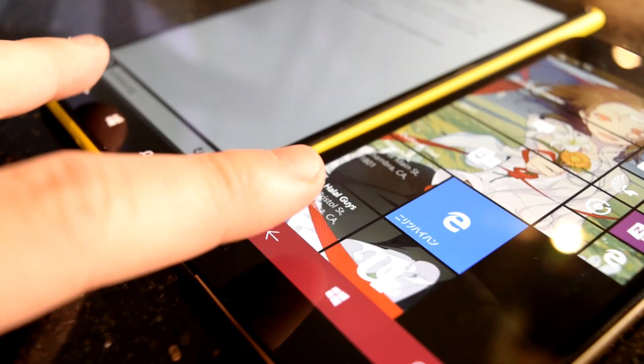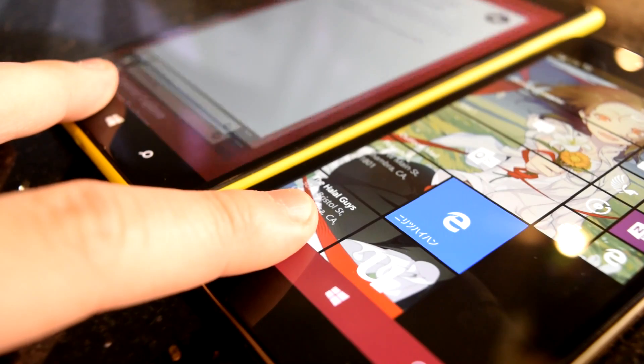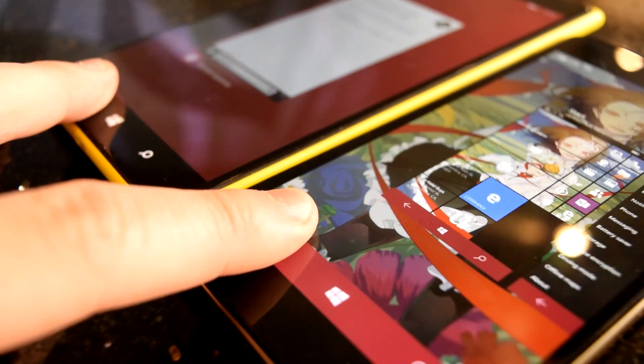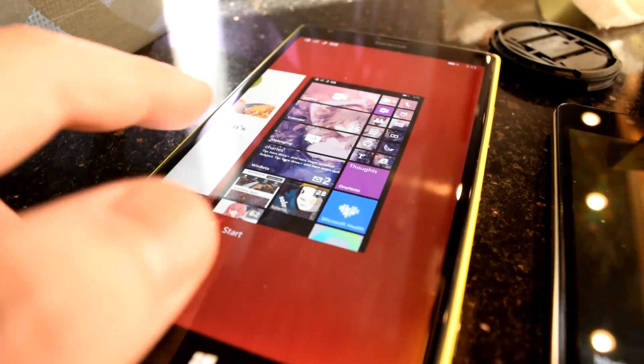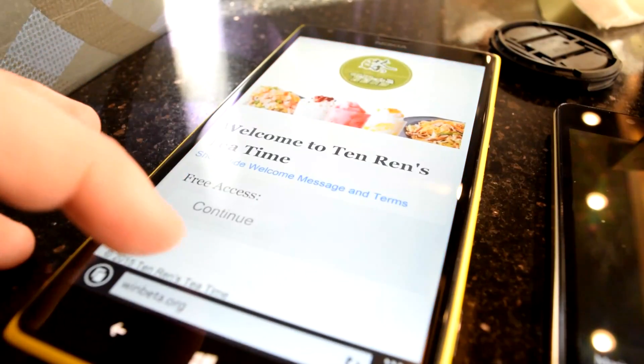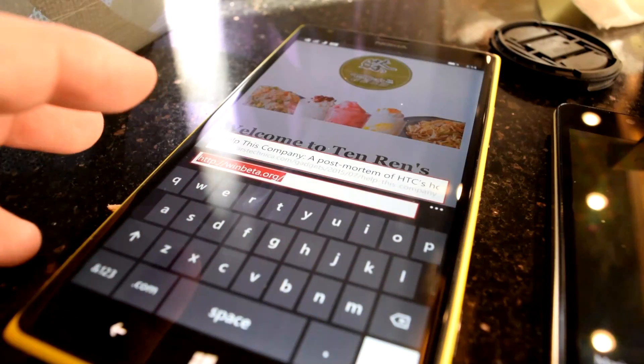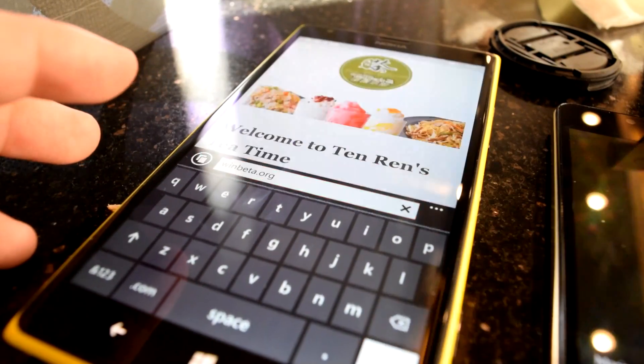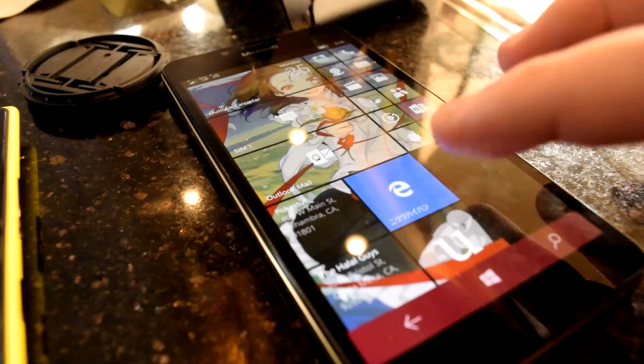It makes flagship Lumias like the 950 feel slower than they actually are, and seems to run counter to the fast and fluid mantra that was once Windows Phone's signature trait.